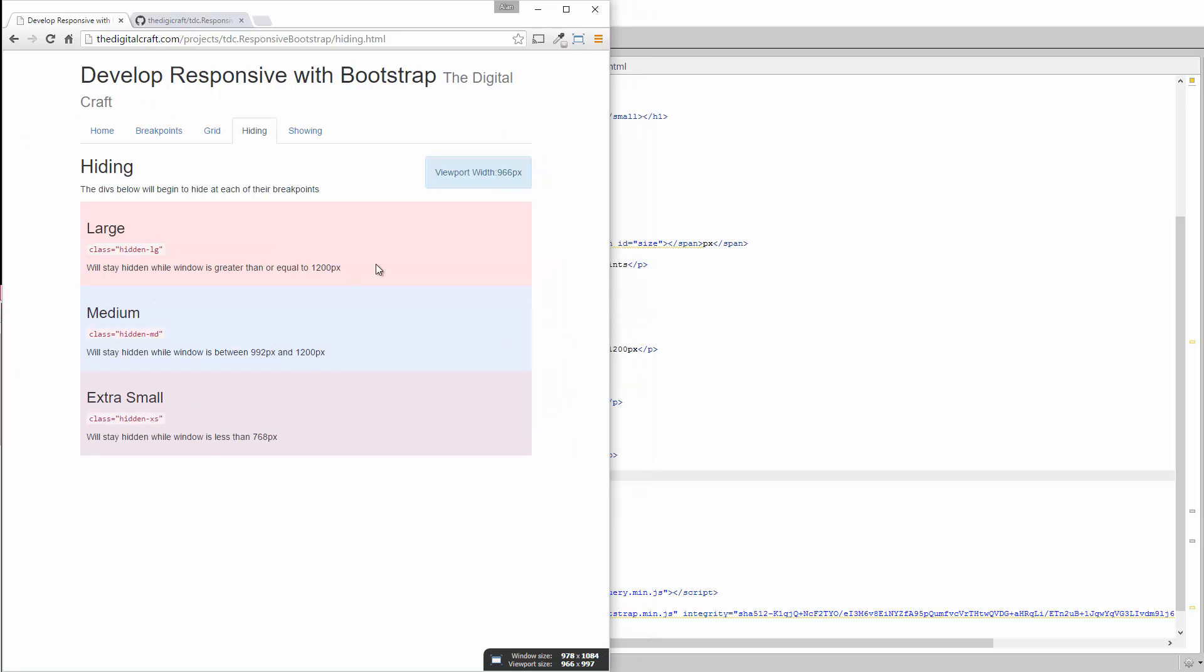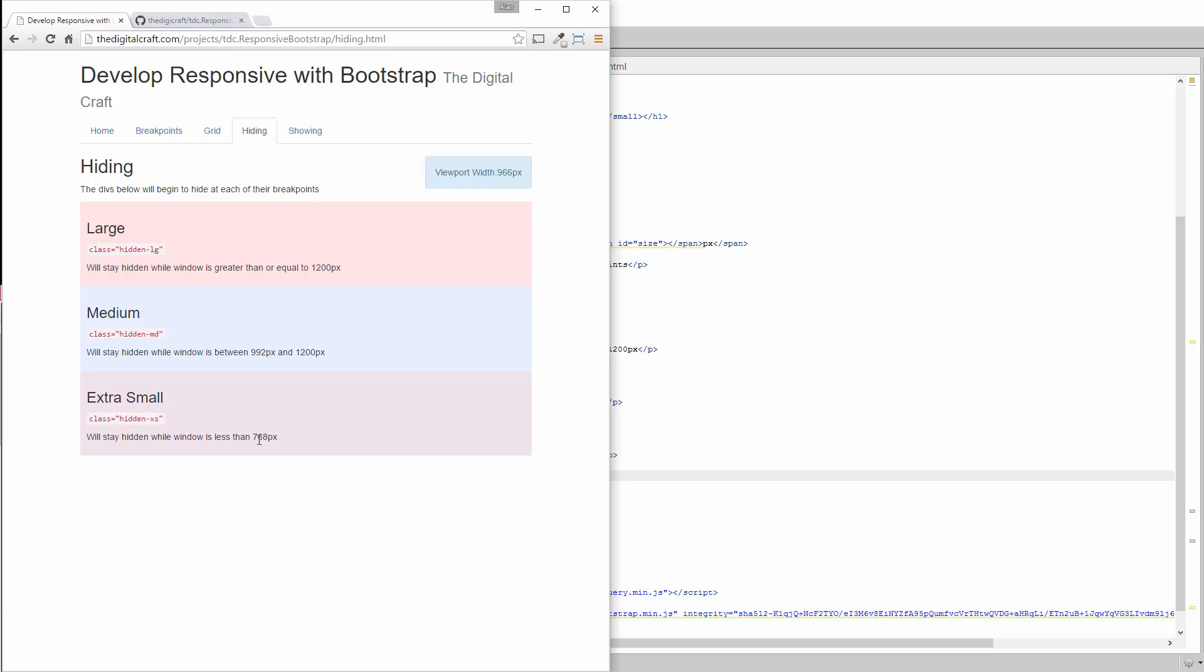There you go. So now all we have left is extra small. And that is going to be anything less than 768. So unlike with the grid where extra small is kind of the end all be all, the change doesn't happen. You are going to see the change here.